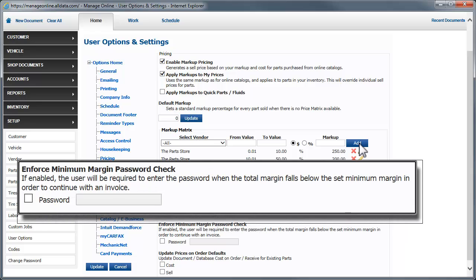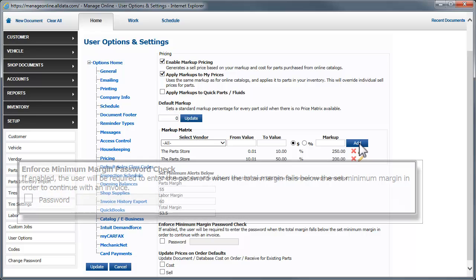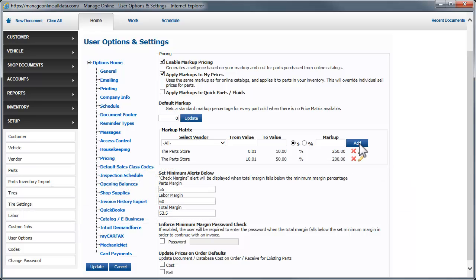This paragraph explains this feature pretty well. This allows you to put a check in place if an estimate or a repair order is about to be invoiced and it does not meet your minimum standards for a profitable job. To enable this feature, simply checkmark this box and enter the password.